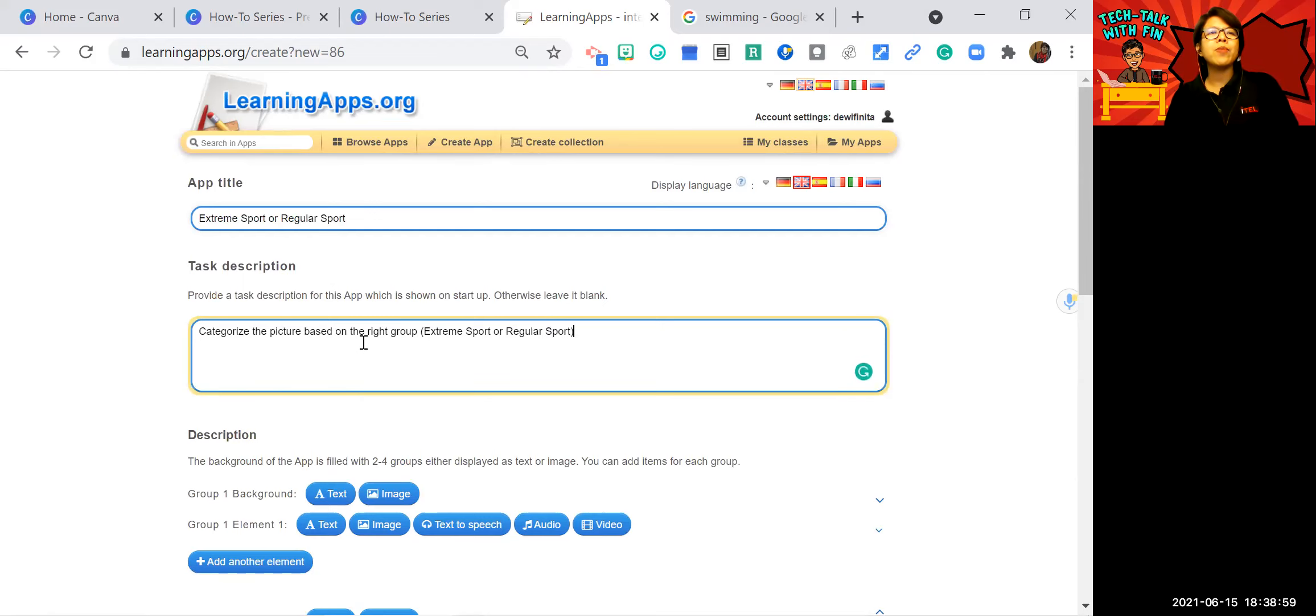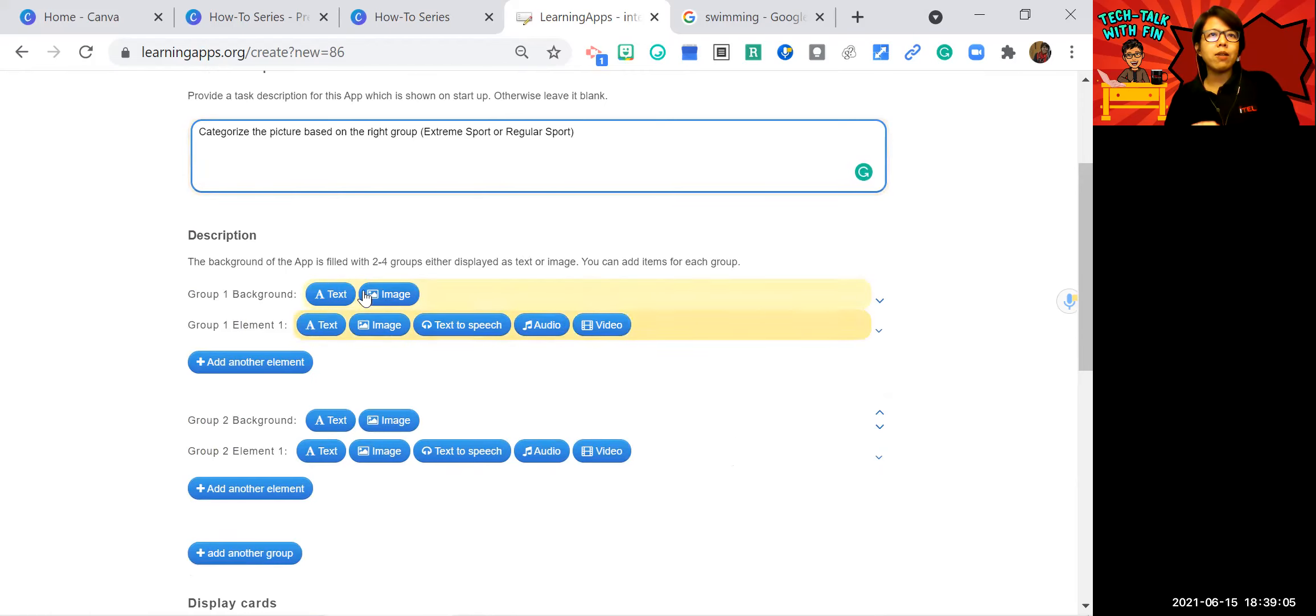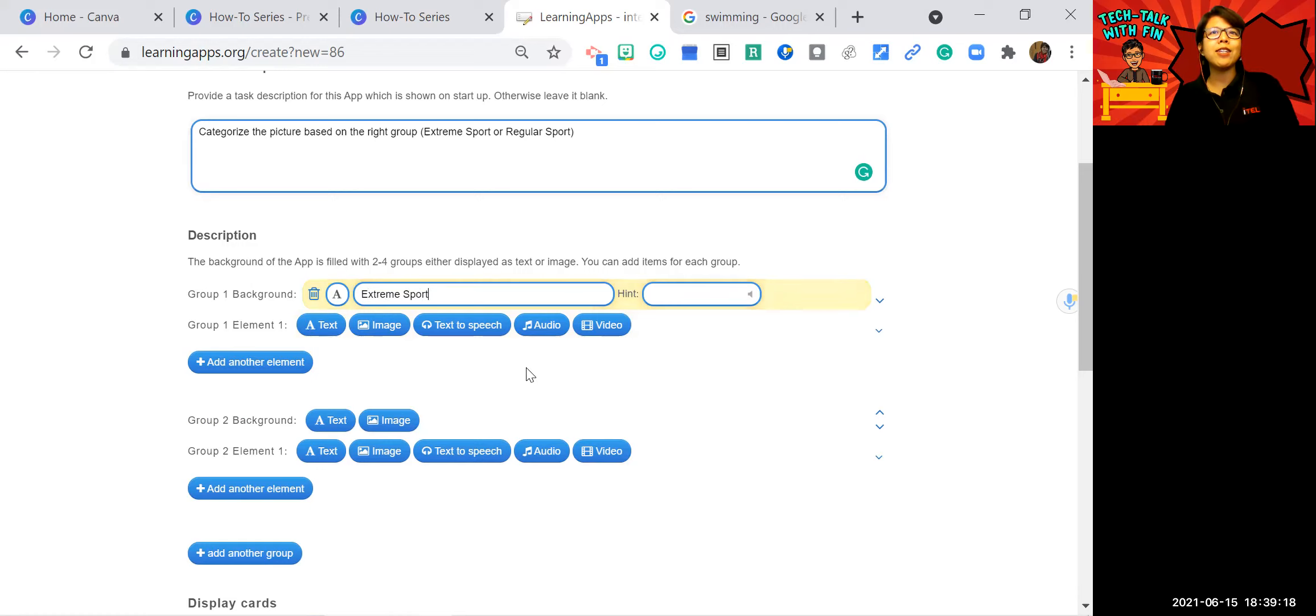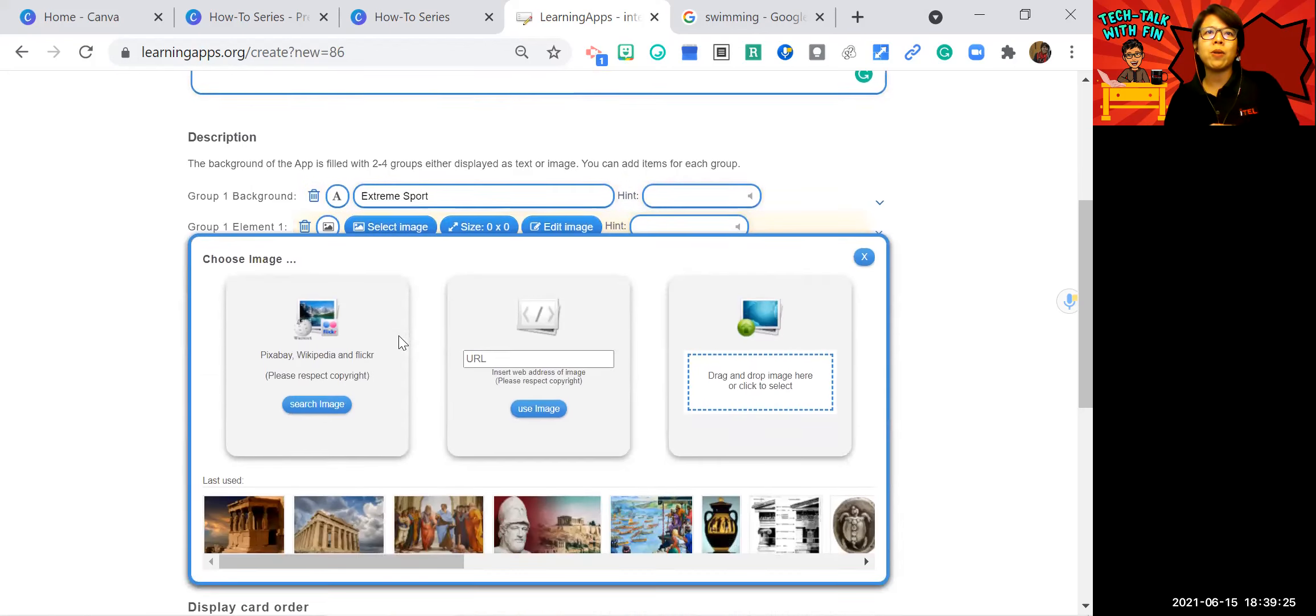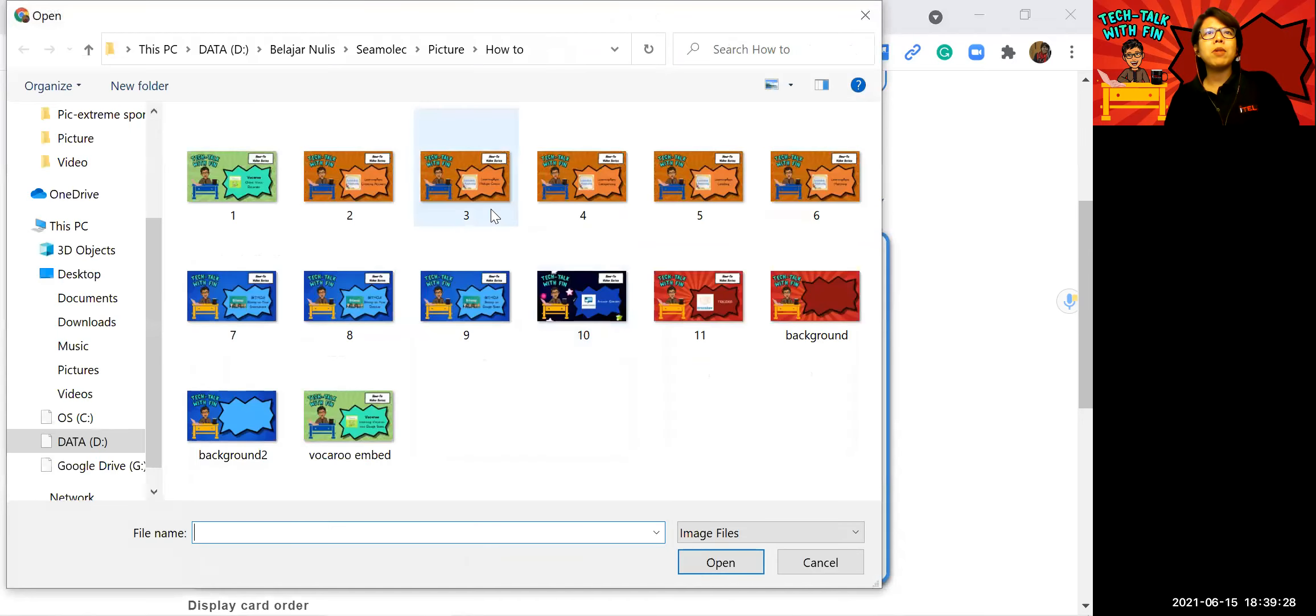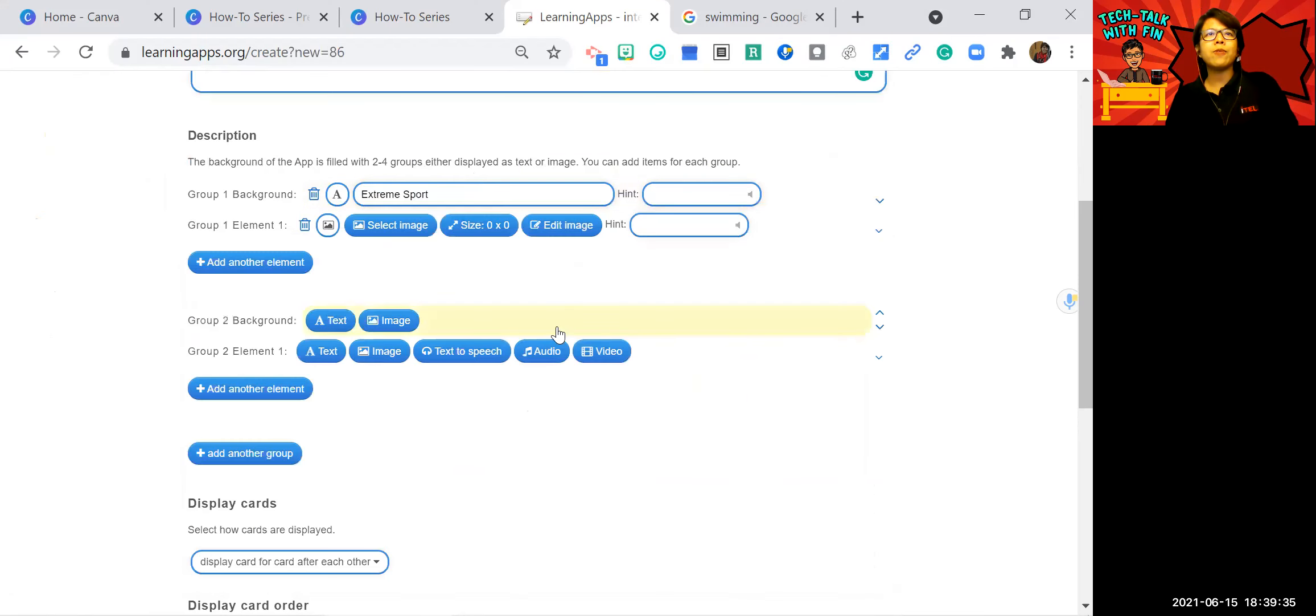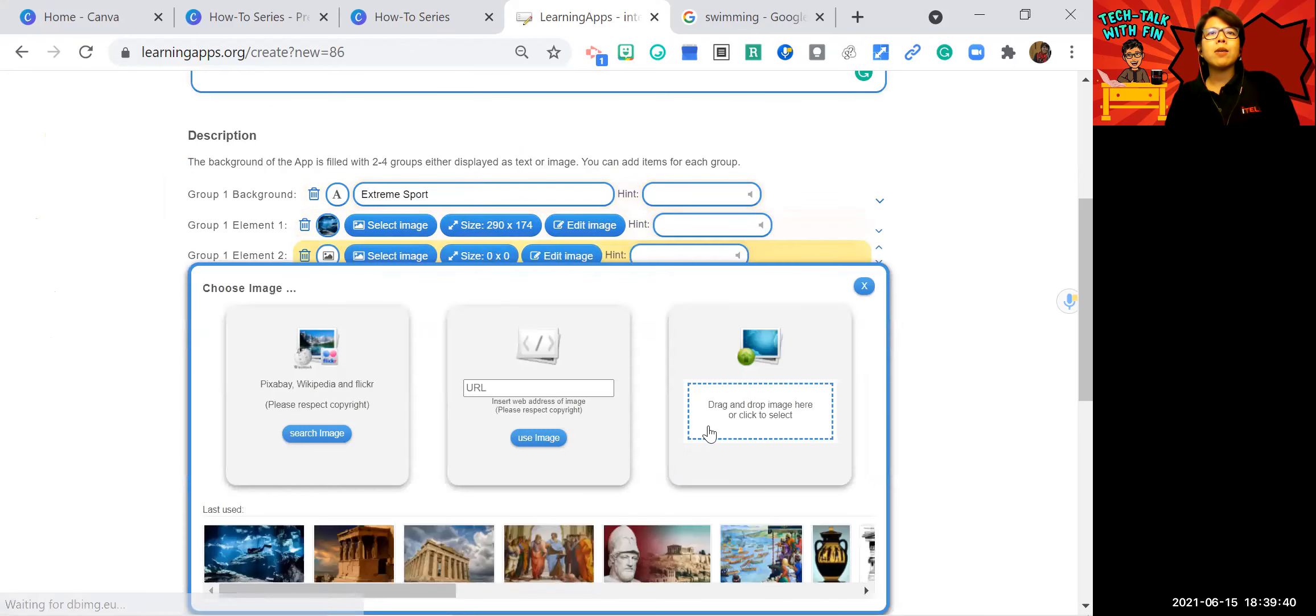This is the description. The picture based on the right group. I will put in a bracket, extreme sport or regular sport. So what you need to do, you need to give the background. The background can be text or image. I'm just going to write text here. Extreme sport. Later you will see what happened. And then I'm going to start adding some images considered extreme sport.